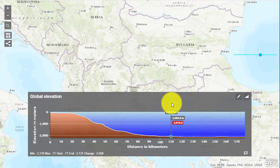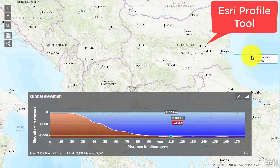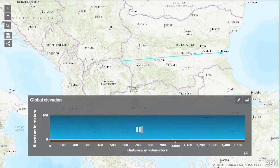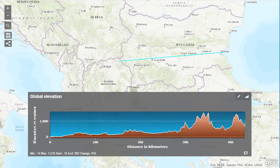Another tool which I love is the profile tool. You can measure, for example, depth in the Black Sea — it also works on land — so I've used it to measure across Bulgaria or any other country.